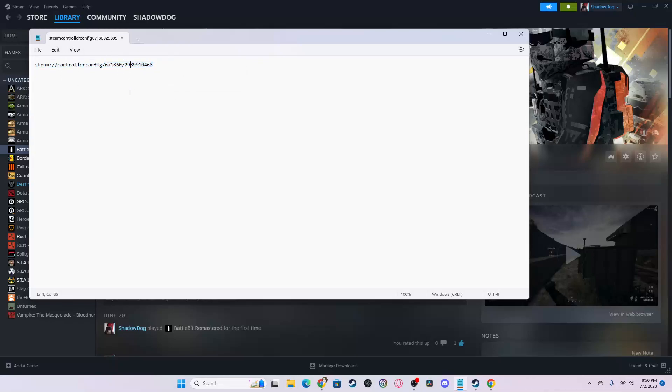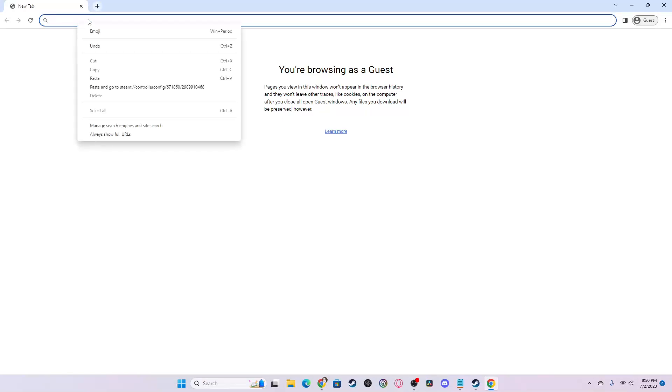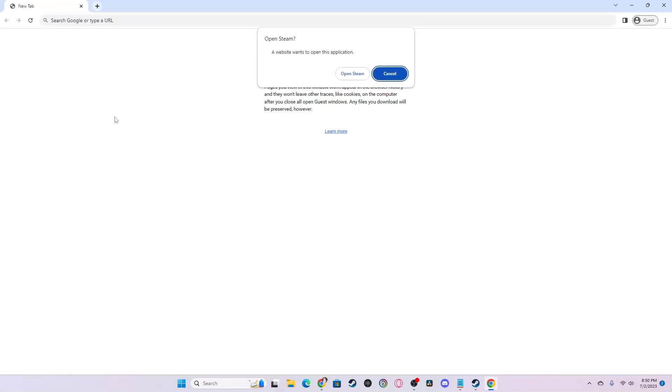You want to copy the link, go to your browser, paste and go in your browser, and it will say Open Steam. You want to click Open Steam.